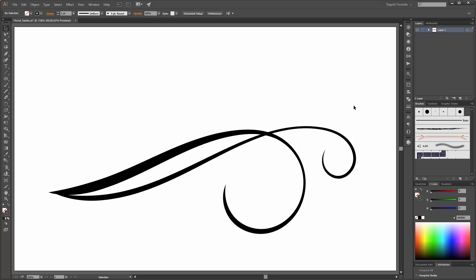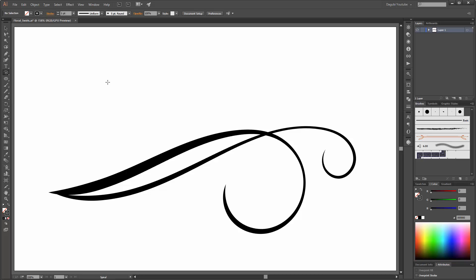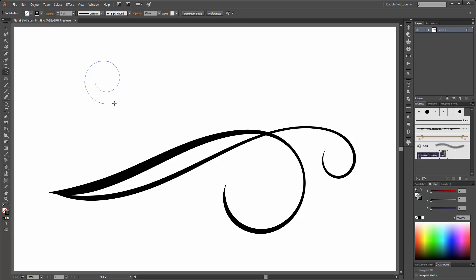Next I am going to add some little spirals. Please choose the Spiral tool. Click and drag your mouse — you can do some different things with the spiral. First, press the arrow keys and you can add or reduce anchor points.